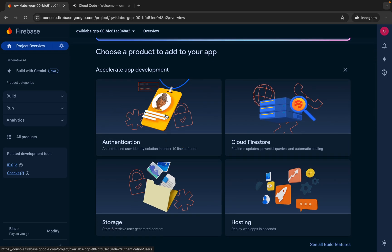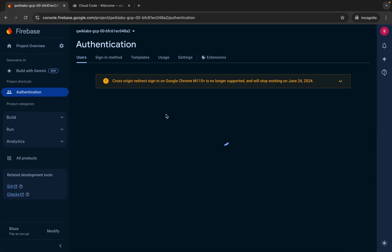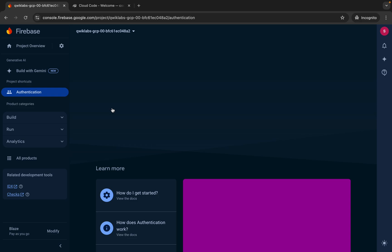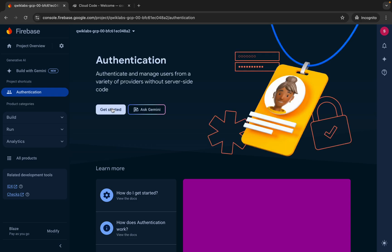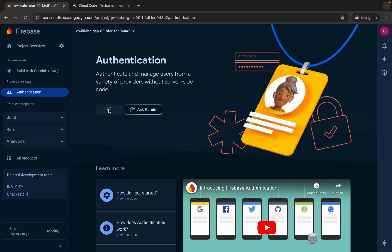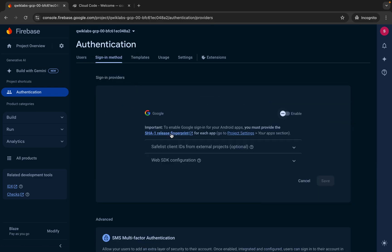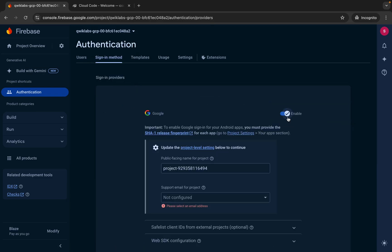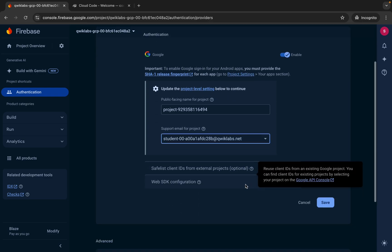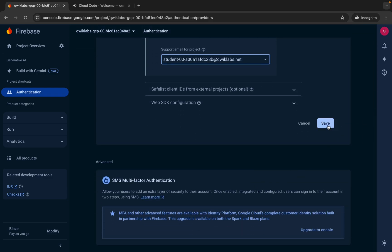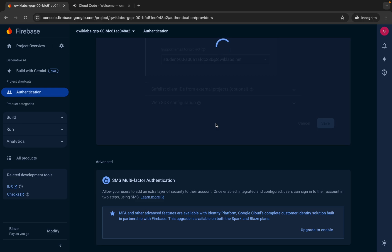Now scroll down and from here you can see Authentication. Click over here, then click on get started. Then click on Google over here like this way, turn on this toggle, and choose your username. Scroll down and then click on save. Wait for a second.